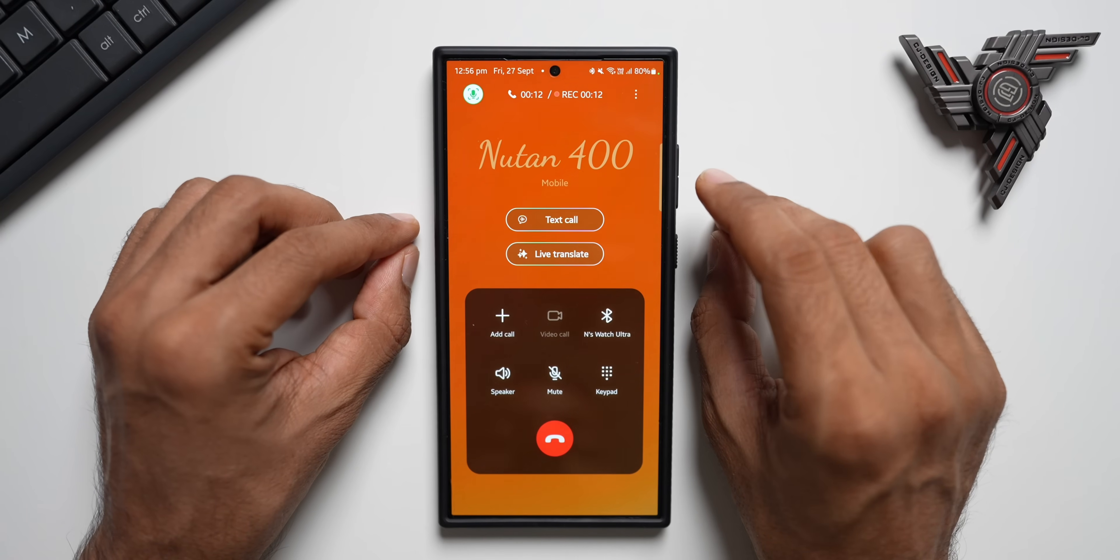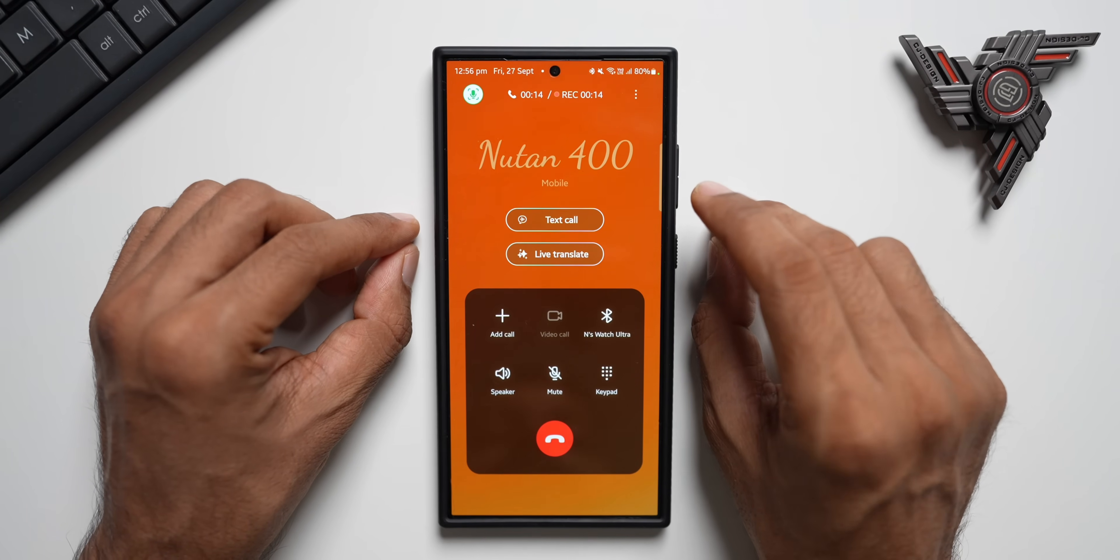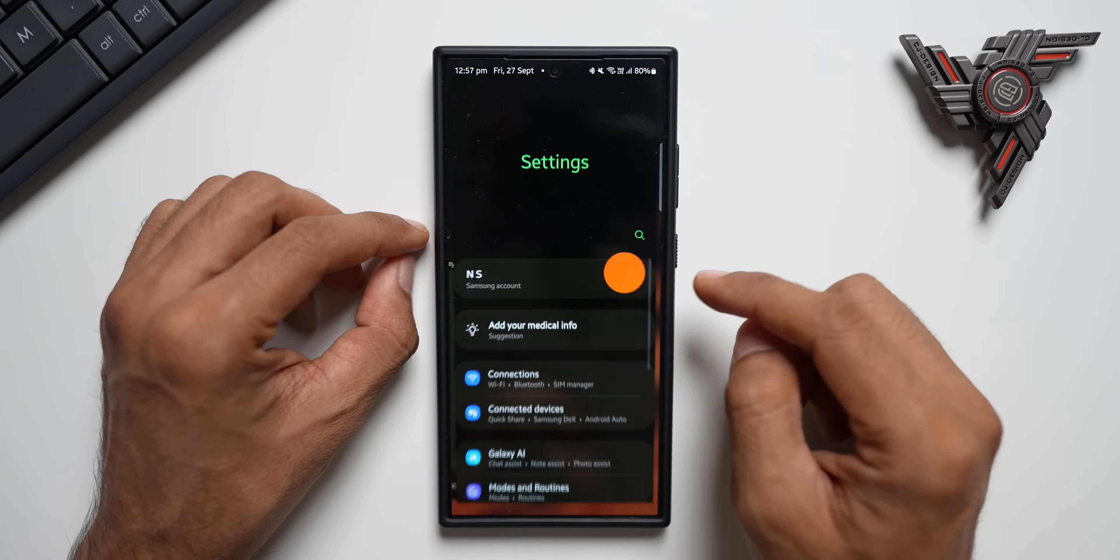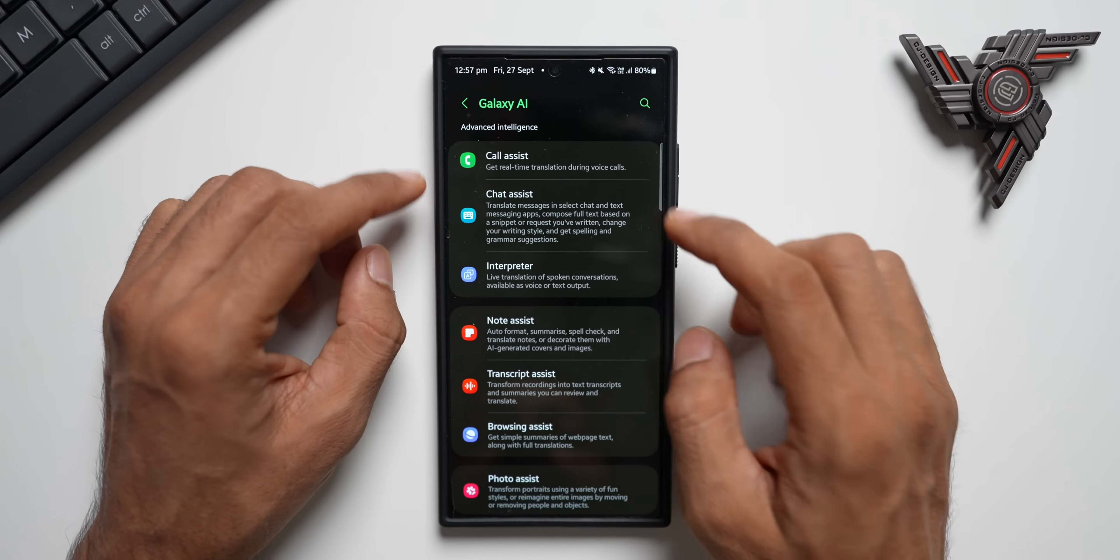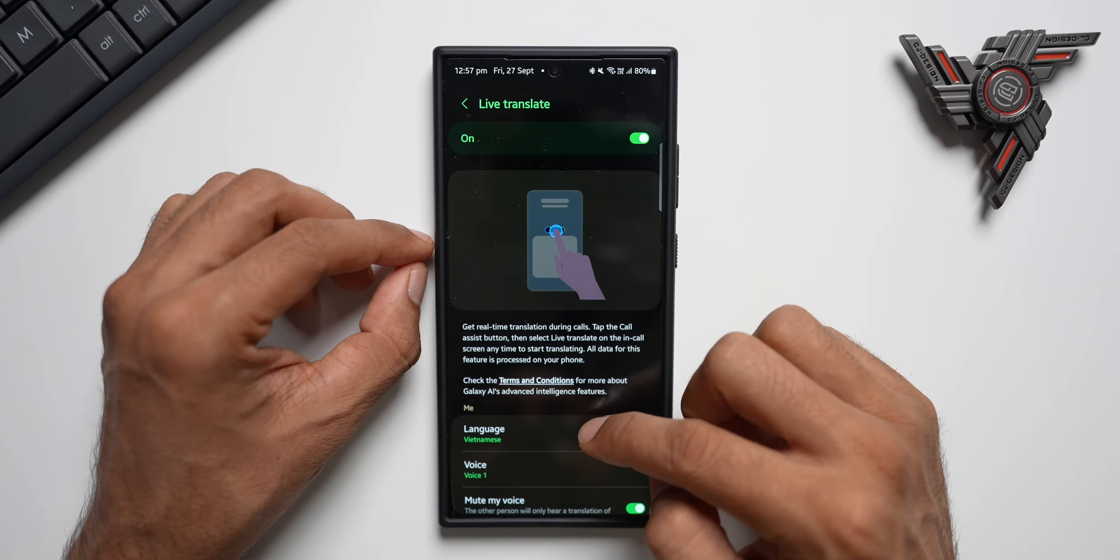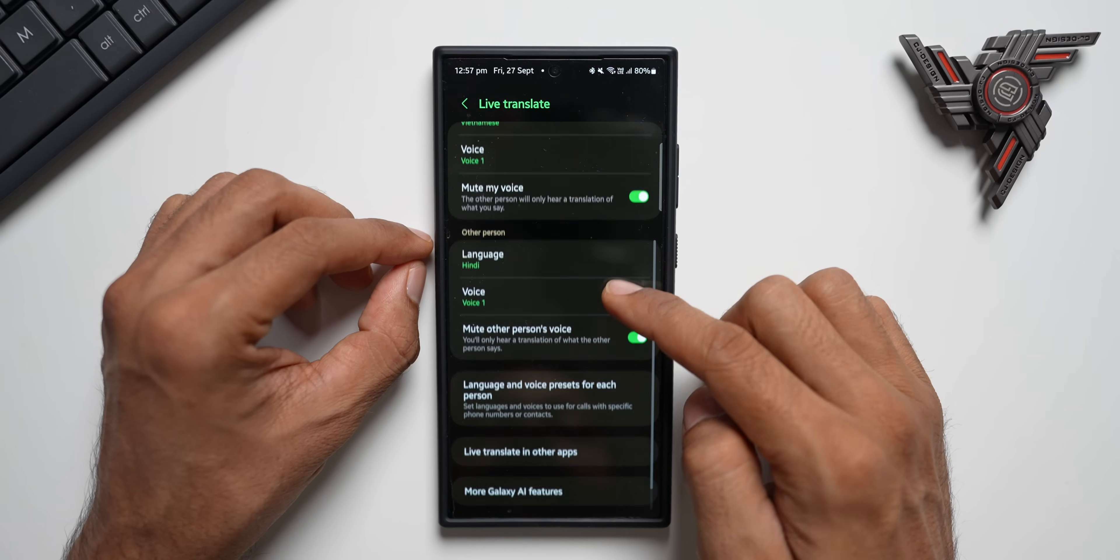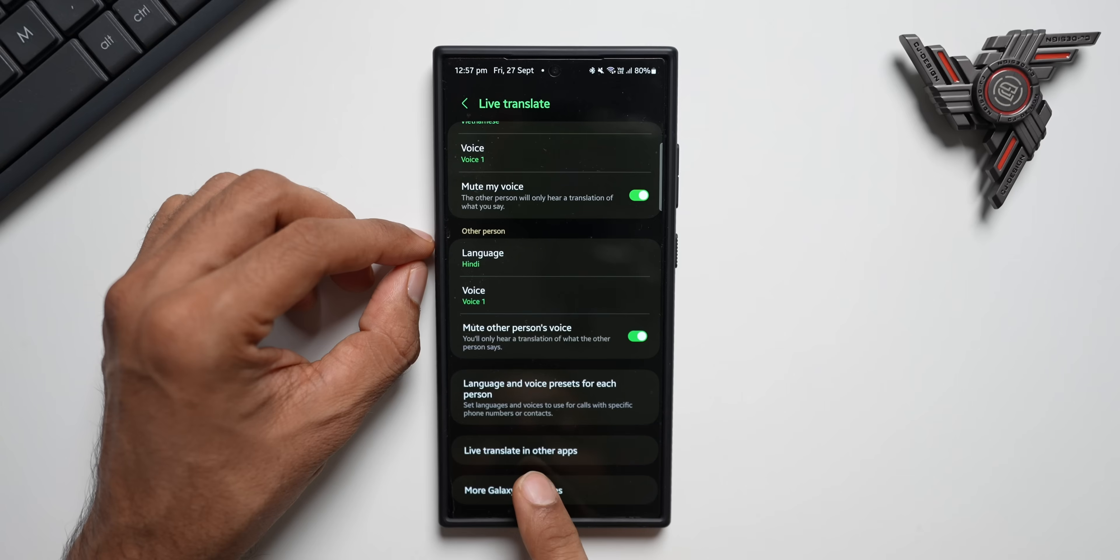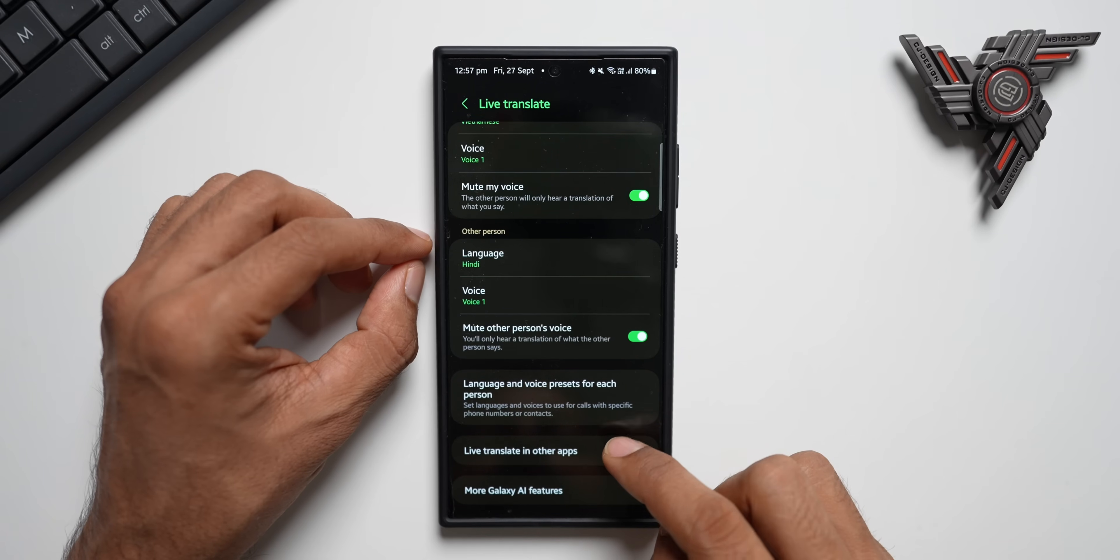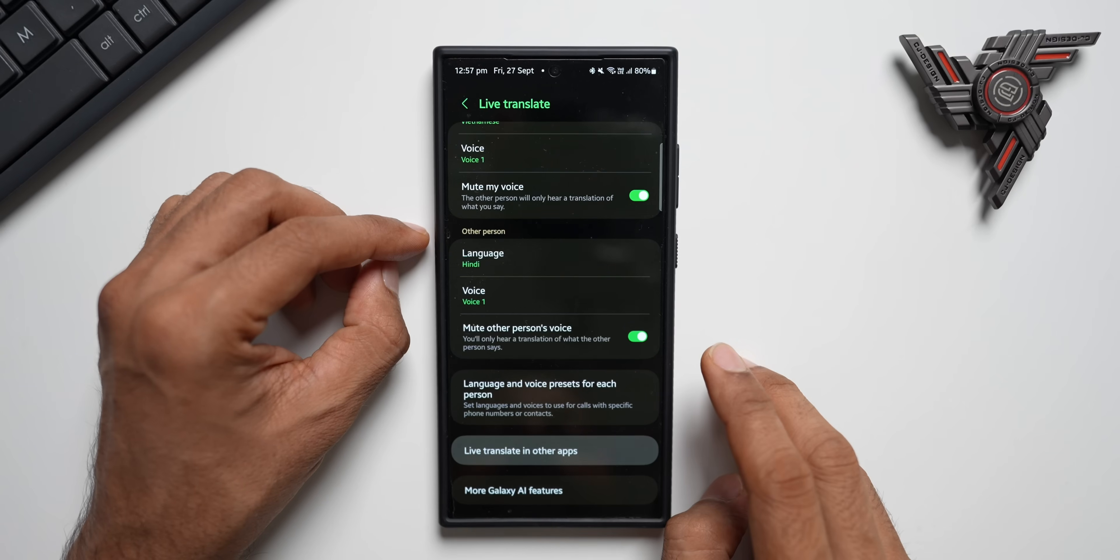Now Samsung has enhanced this feature with the latest One UI 6.1 upgrade. Let's go to the settings. I'll tap on Galaxy AI and tap on call assist. Now here, let me scroll all the way down. You will see we have got live translation in other applications. So we will be able to use the live translate feature on the other apps.